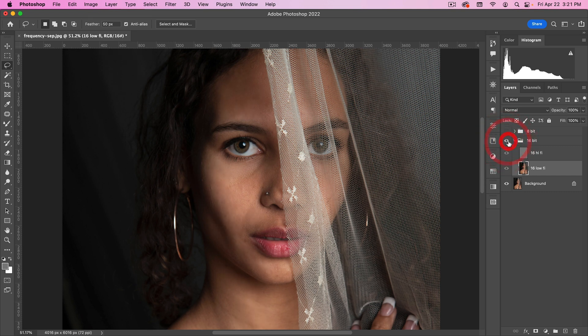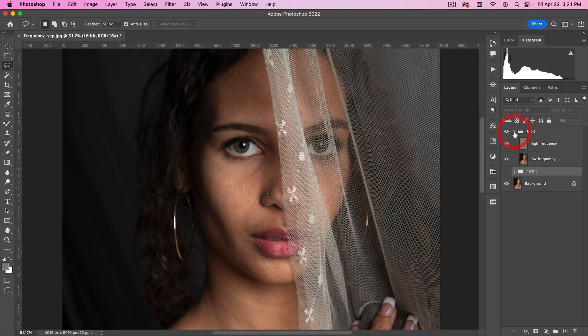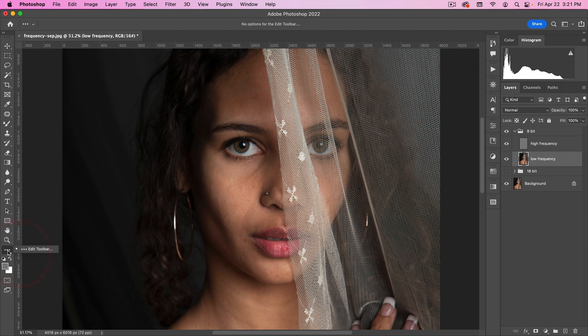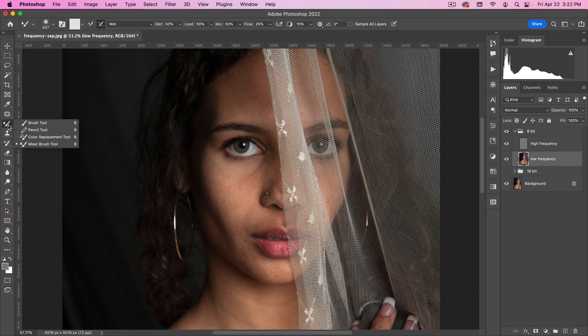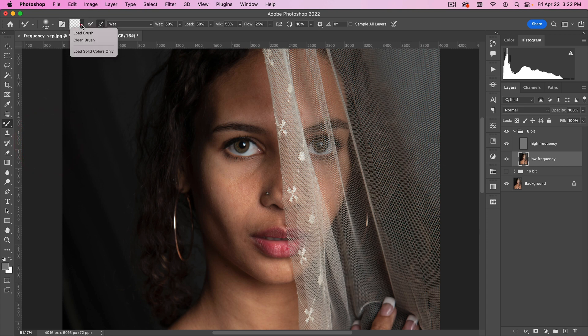My preferred method is actually using a brush. And for that, we're going to go to the Mixer Brush tool. Should be under your brushes. If it's not, you may have to go here to Edit Toolbar. It is a tool that's not often used. This is the only thing I ever use it for. But for this, it's really good. Basically, what you're doing is you're creating a Gaussian Blur brush. So let's go here.